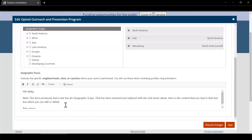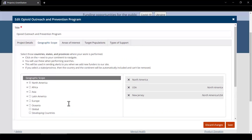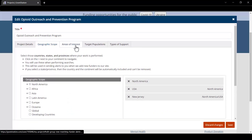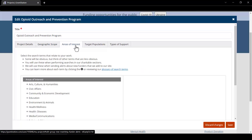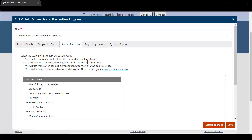Looking at the next tab, we have areas of interest. This is where you'll use the previous information to select search criteria that both broadens and narrows your search parameters. Take the time to review the definitions in our search terms glossary, which you can find linked right here. Some will be obvious; others might require some additional thinking to determine all the areas that will be impacted by your project.